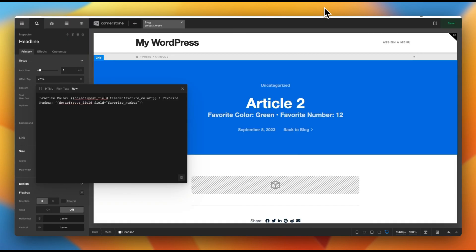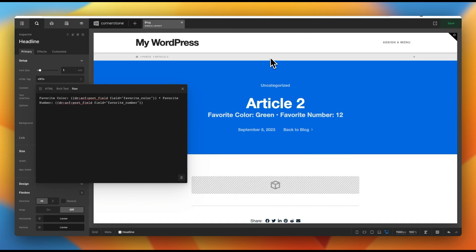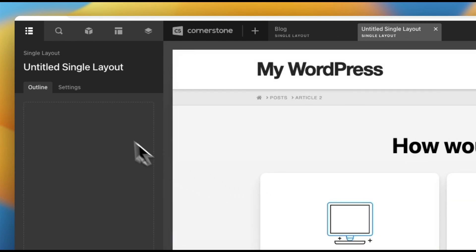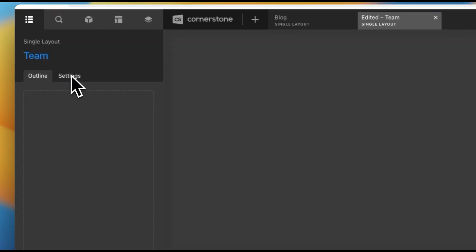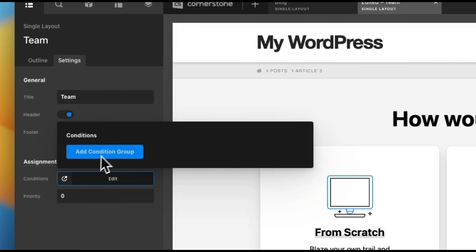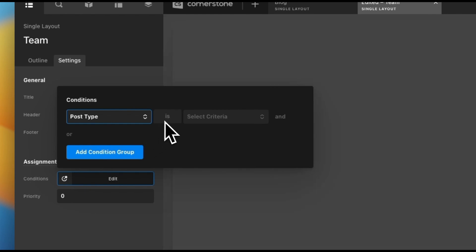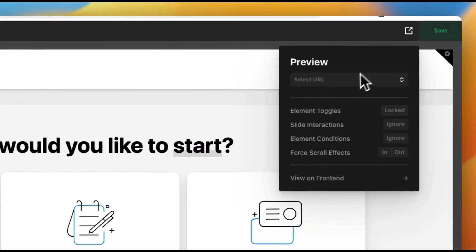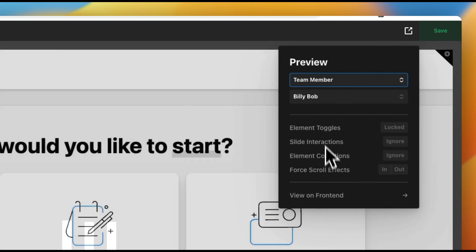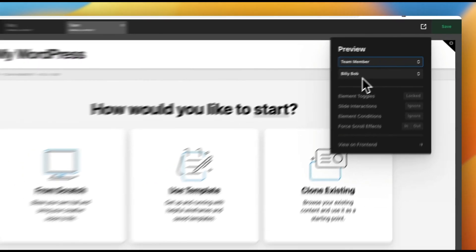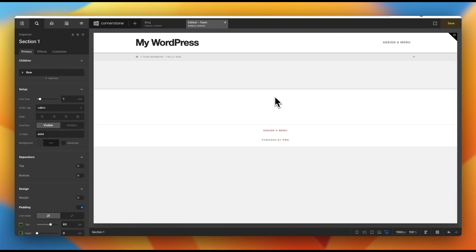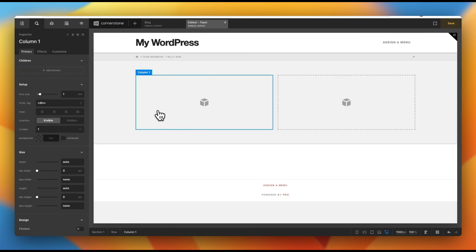Now how do we display this on the front end? Just like we did for our blog posts, we'll jump into Cornerstone and create a new layout. This will also be a single layout, but instead of applying to blog posts, we want it to apply to our team. Go to settings, conditions, add condition, post type is 'team member,' and save. In the preview pane, make sure we're previewing team members — Billy Bob is selected so we know we're looking at his info while building. We're not going to worry about a lot of layout and design; this is mostly to show how you pull data through.